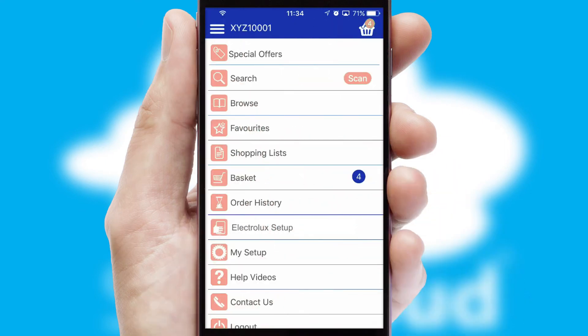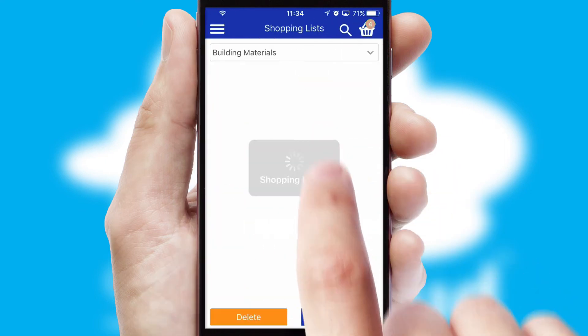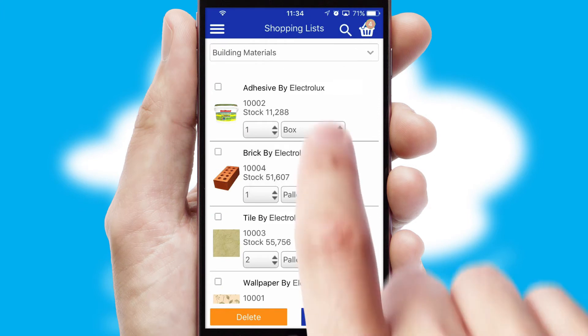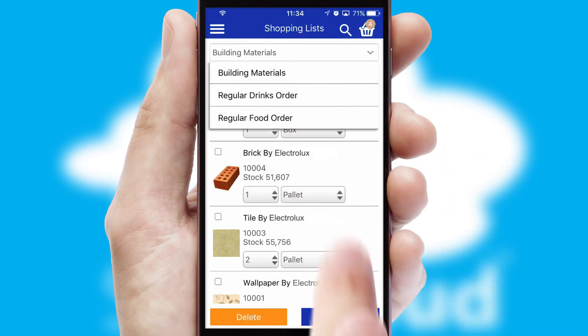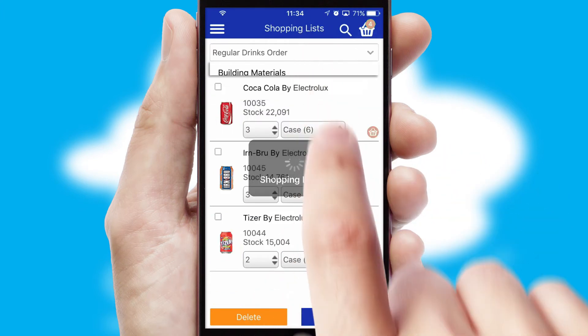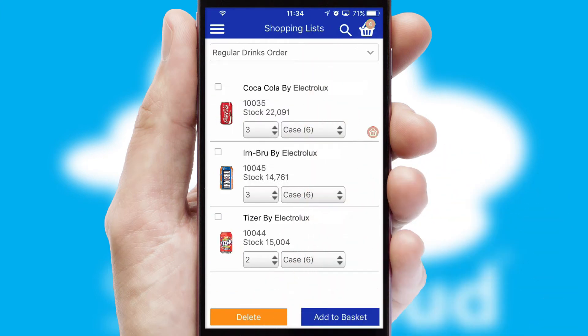Both suppliers and customers can set up and maintain shopping lists, often based on purchase history or recommended items.